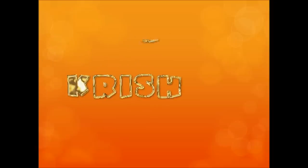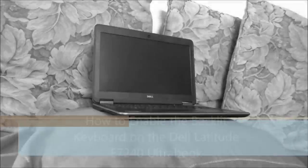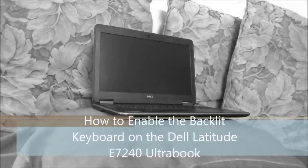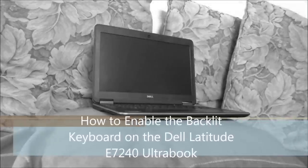Hello everyone, welcome to Krishada's Lessons. Today I'm going to show you how to enable the backlit keyboard on the Dell Latitude E7240 Ultrabook.